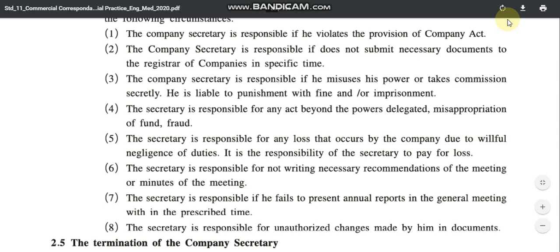Fifth: the company secretary is responsible for any loss that occurs to the company due to willful negligence of duty — if he neglects any of his duties and a loss results, he is responsible. Sixth: the company secretary is also responsible for not writing the minutes of meetings. Seventh: he is responsible if he fails to present annual reports in general meetings within the prescribed time. Eighth: the company secretary is responsible for any unauthorized changes made by him in documents — changes made without permission or authority.